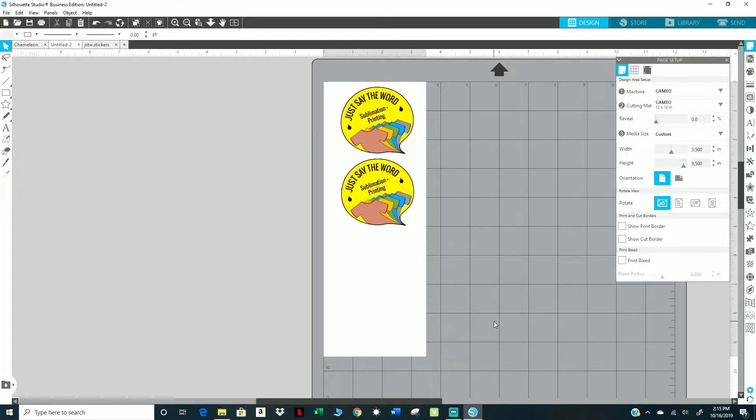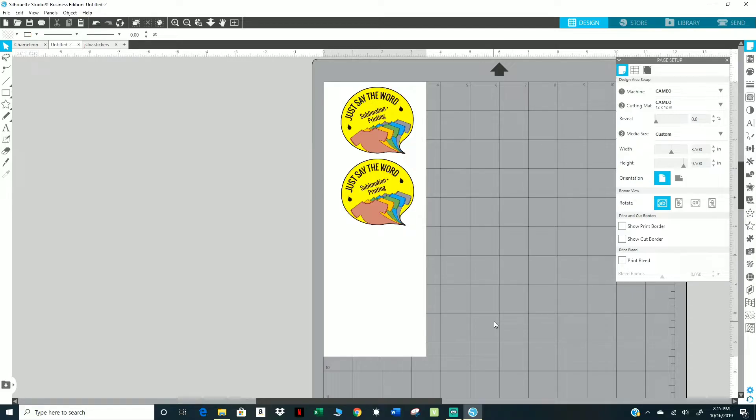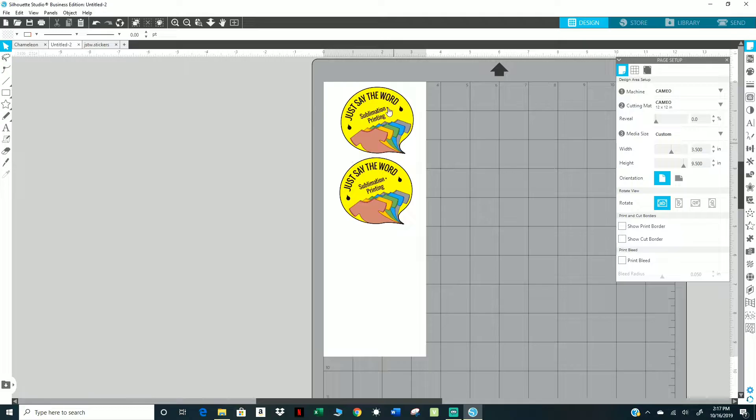Hey there, in today's video I'm going to be printing these two images, my logo, and pressing them onto a pair of black Vans. I'm going to be using Siser Easy Subli for this process, so let's get started.